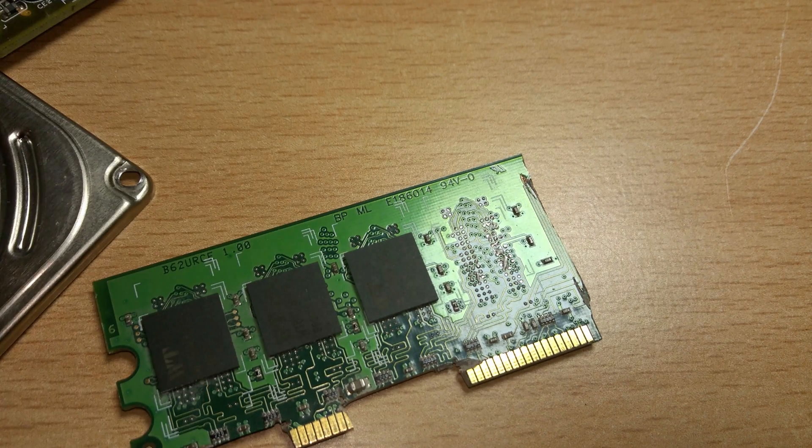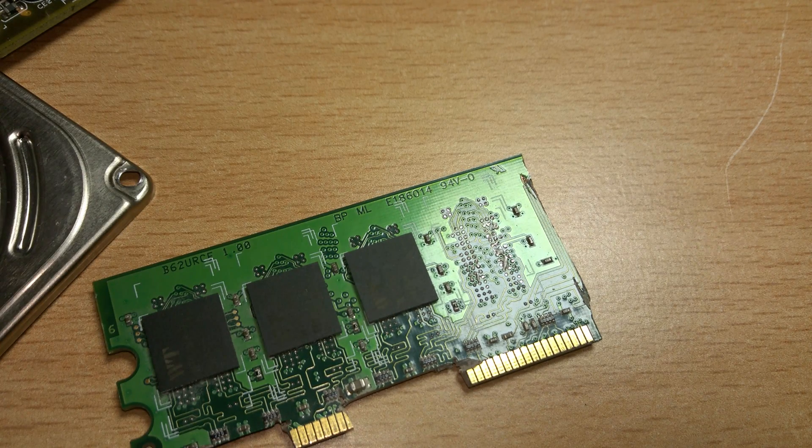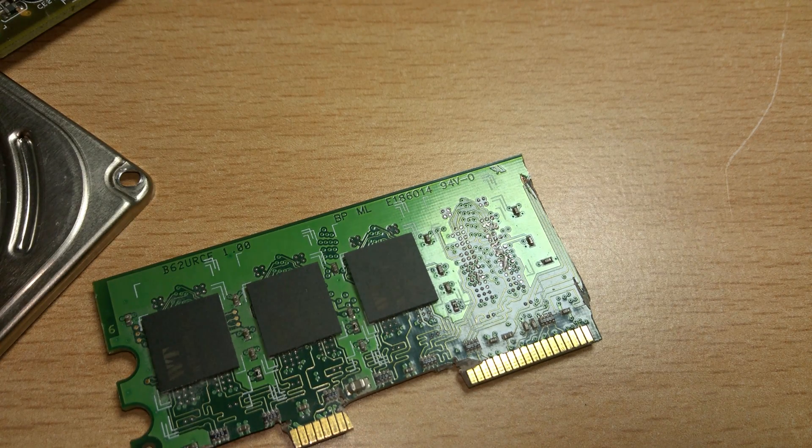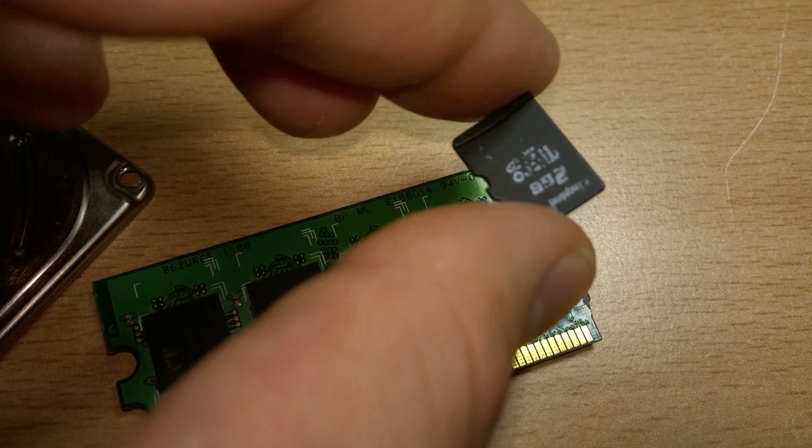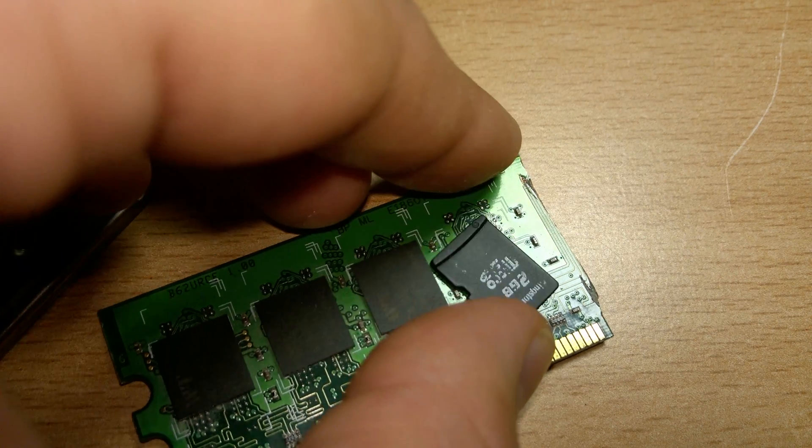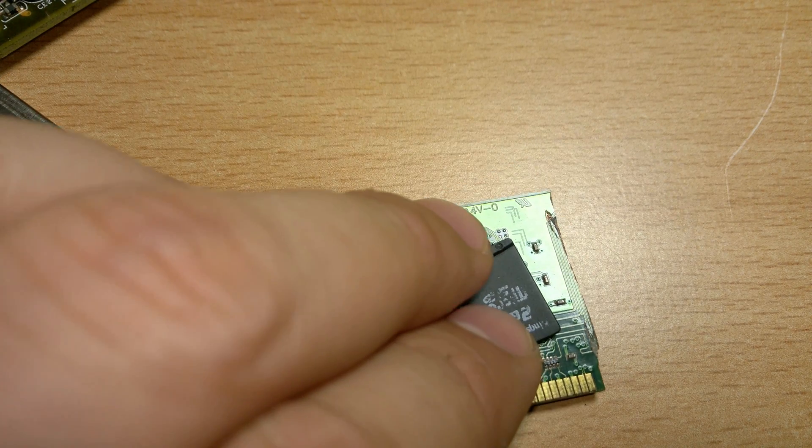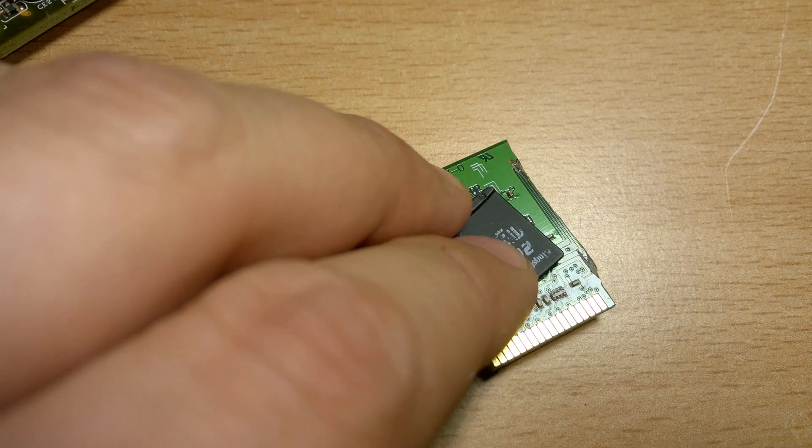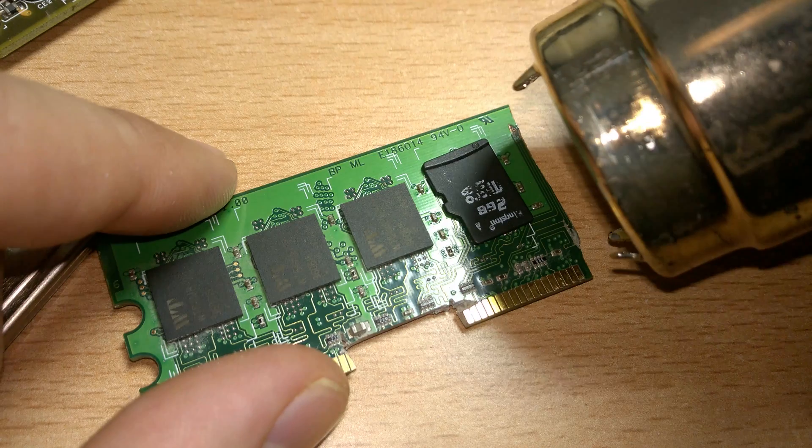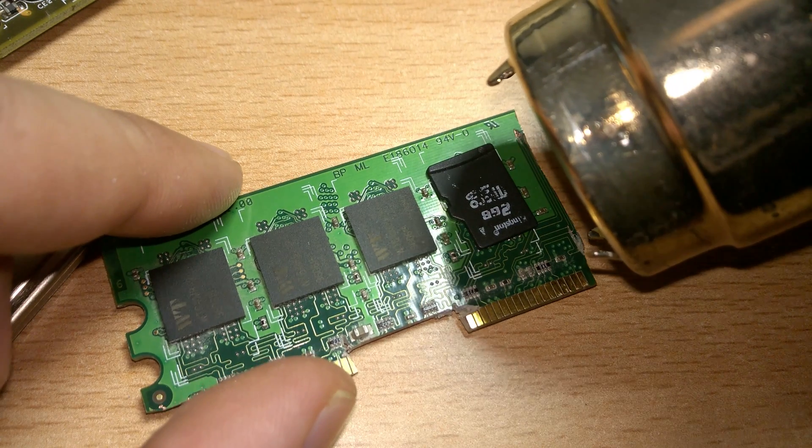Now, we want to add more memory to it. You might notice that a microSD card is about the size of a RAM module. This is no coincidence.